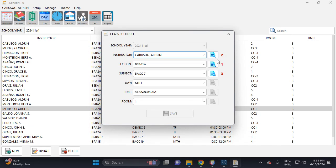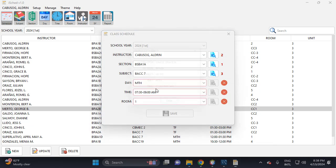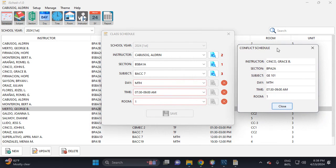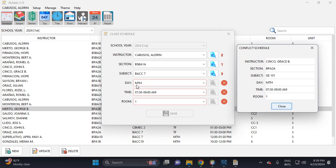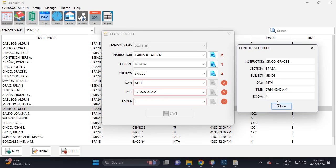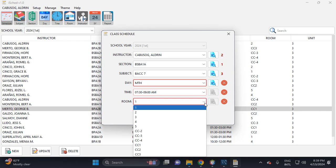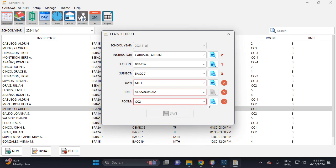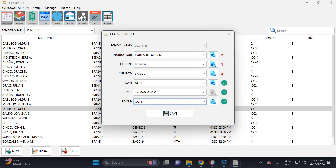So let's click this one. Okay, so this one is conflict with this subject, conflict with this schedule. This is Grace W, this is the section, this is the day, MTh which is Monday and Thursday, then this is 7:30. Then the same, the same room, the same day, the same time with the same room.